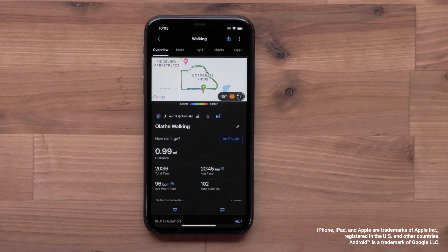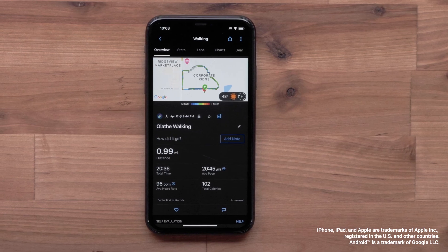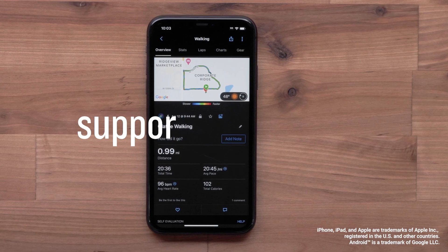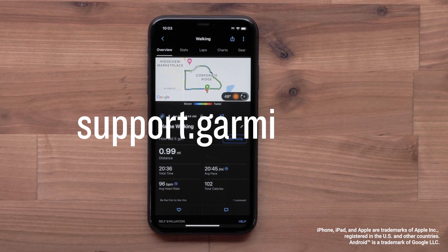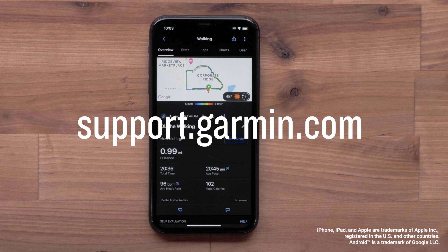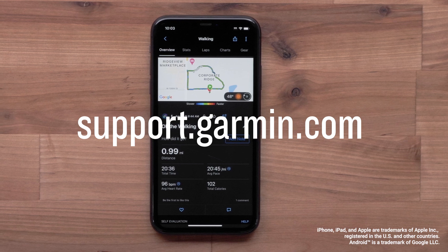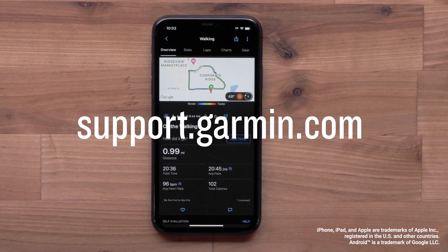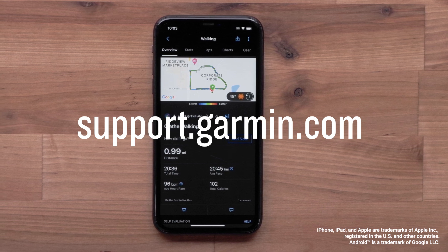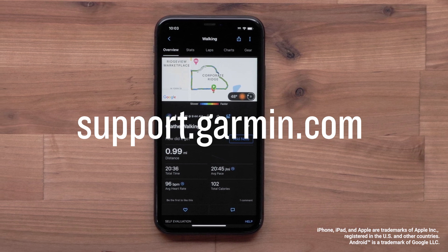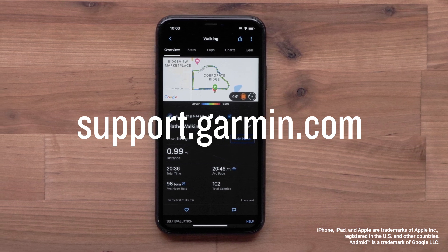And that's it. You can now view and analyze your activities in the Garmin Connect app. For more help, please visit support.garmin.com. Thanks for watching.